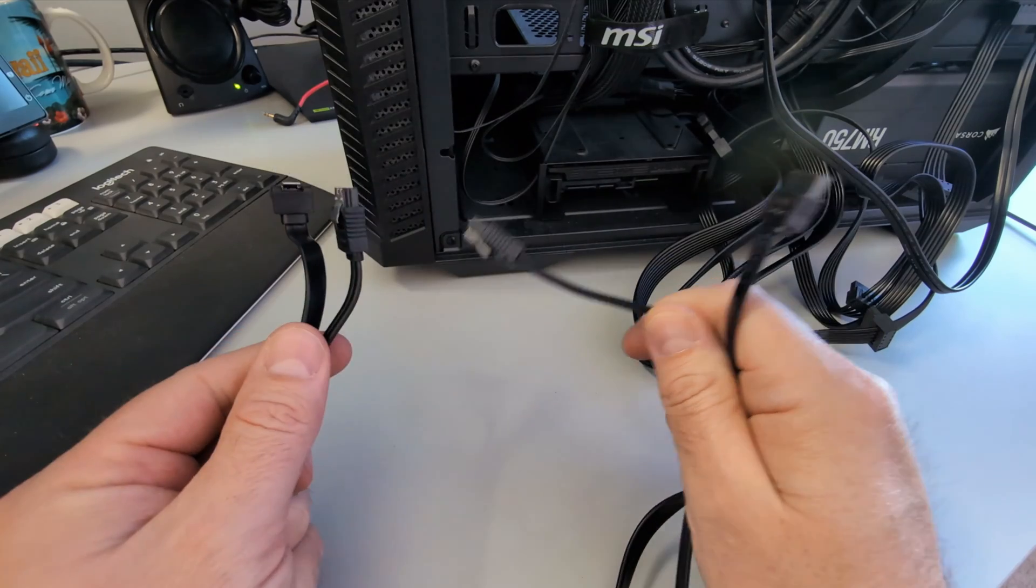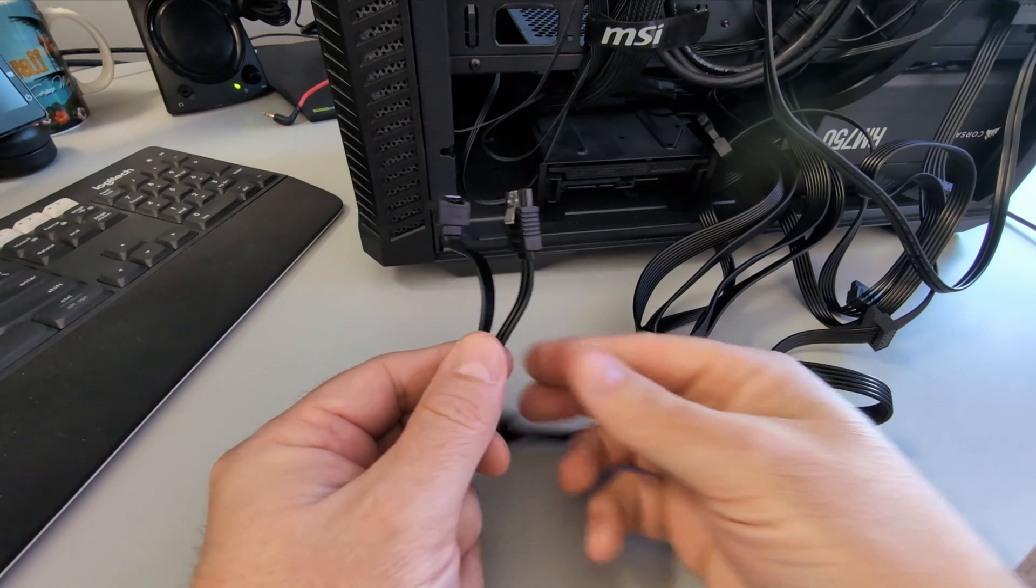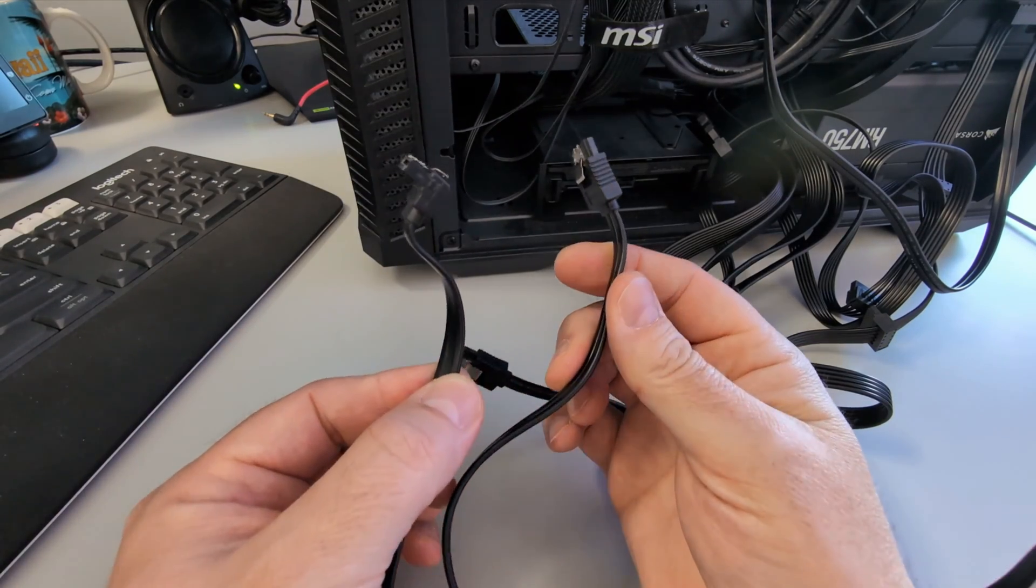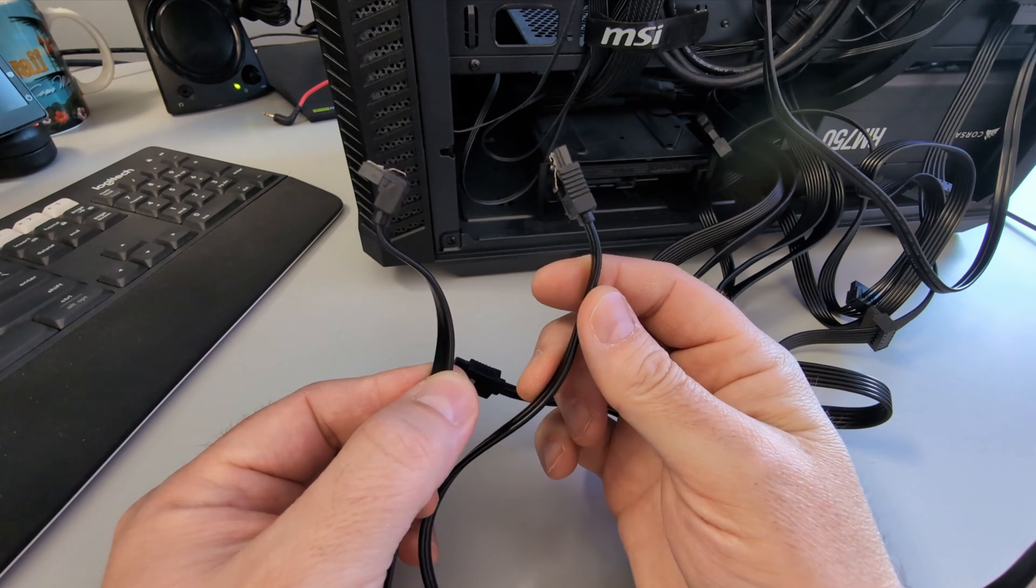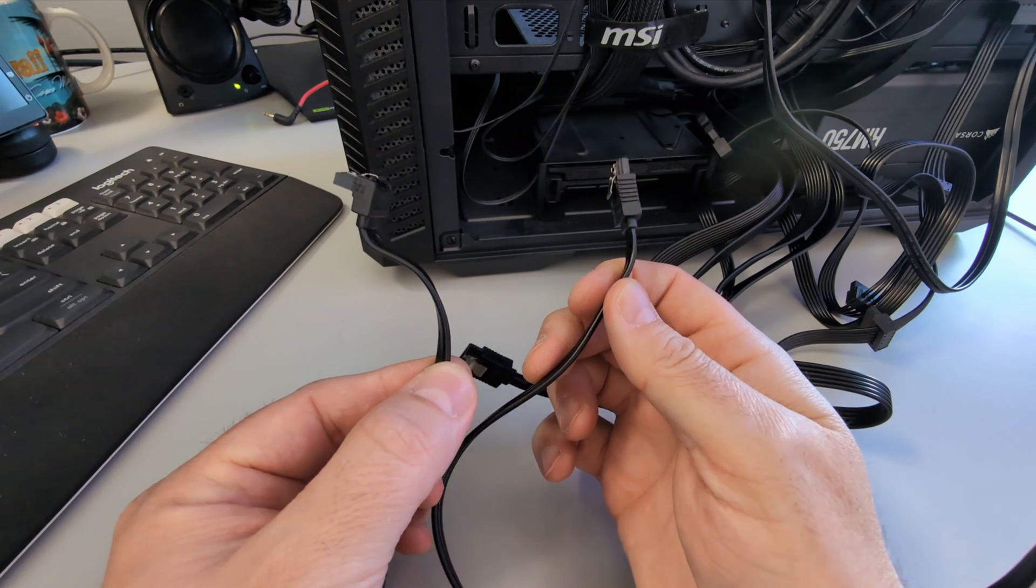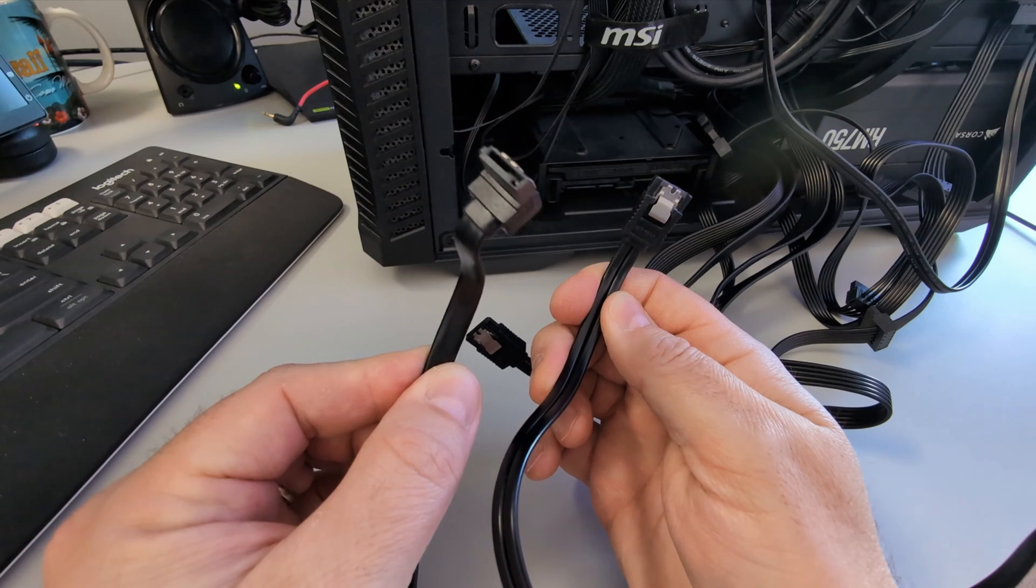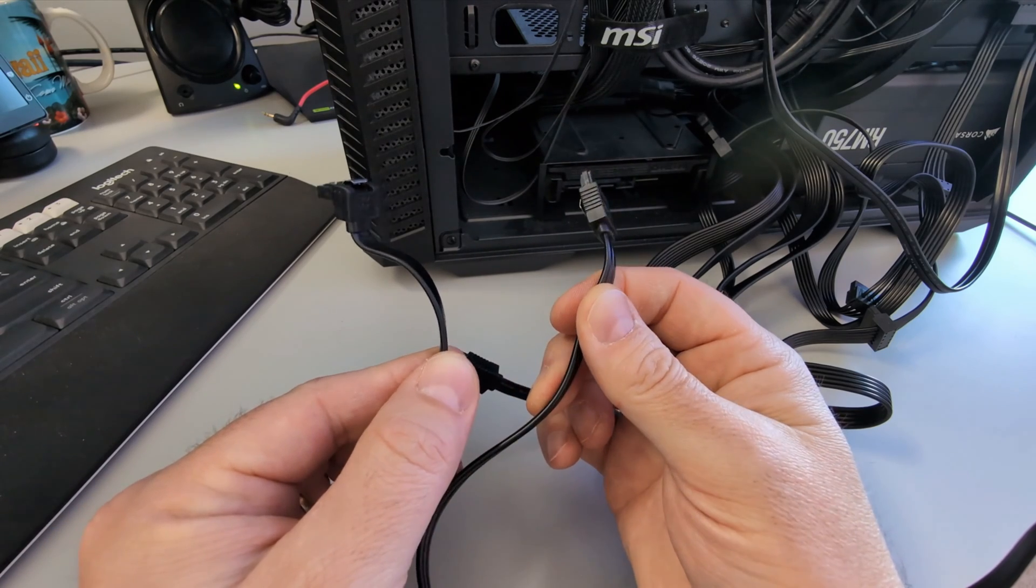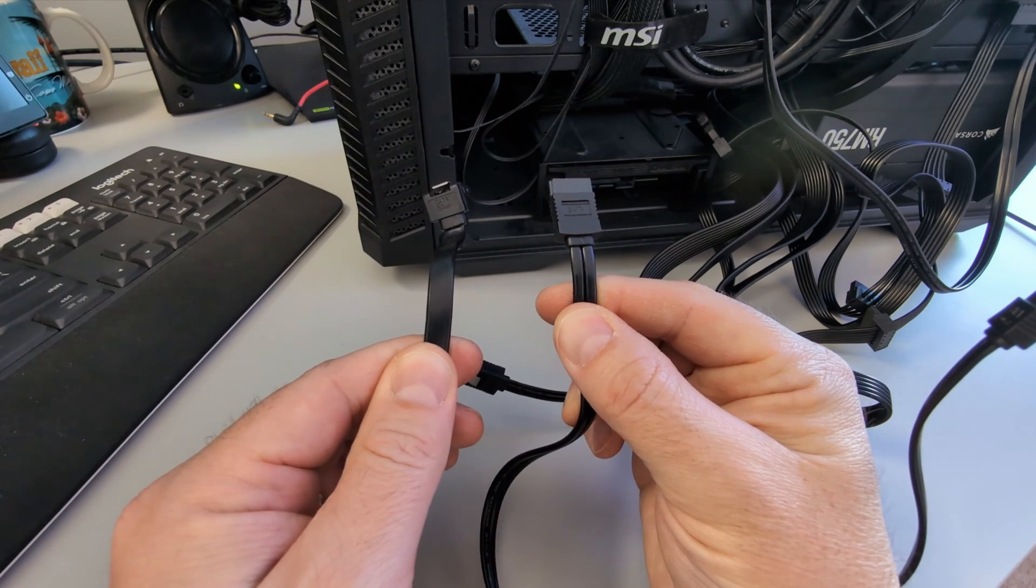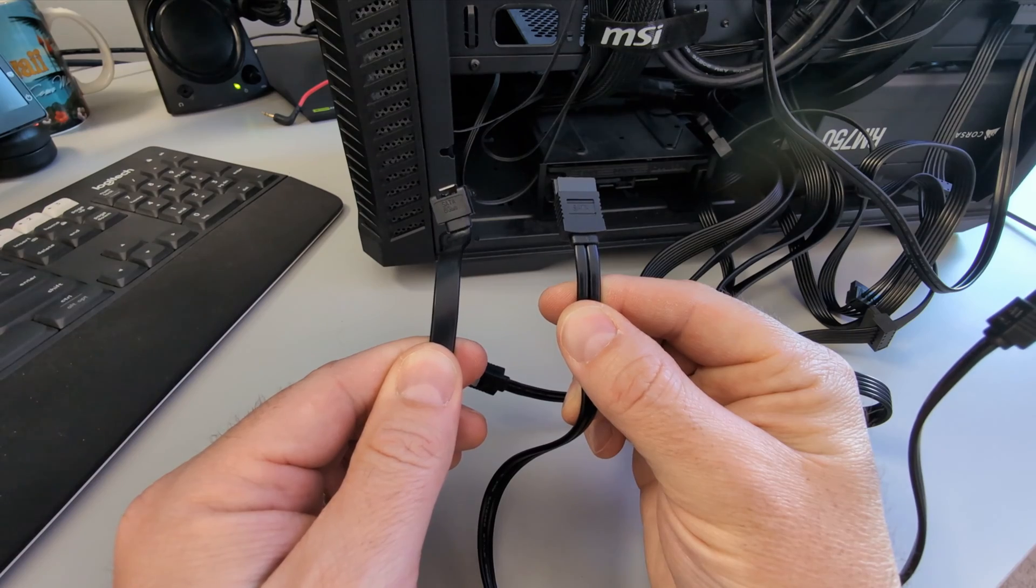Next up, we need to grab our SATA cable. These came with my motherboard. I've got a couple of different types here. I've got a straight one as well as a 90 degree bend one. I like the 90 degree bend ones, they hide the cables a little bit better. And if you don't have one of these, I'll link some below as well. Again, mine came with my motherboard.